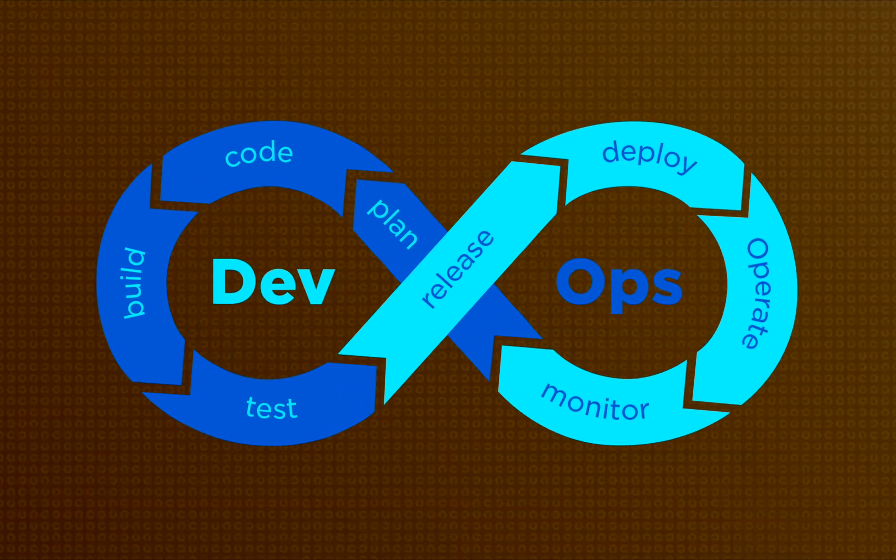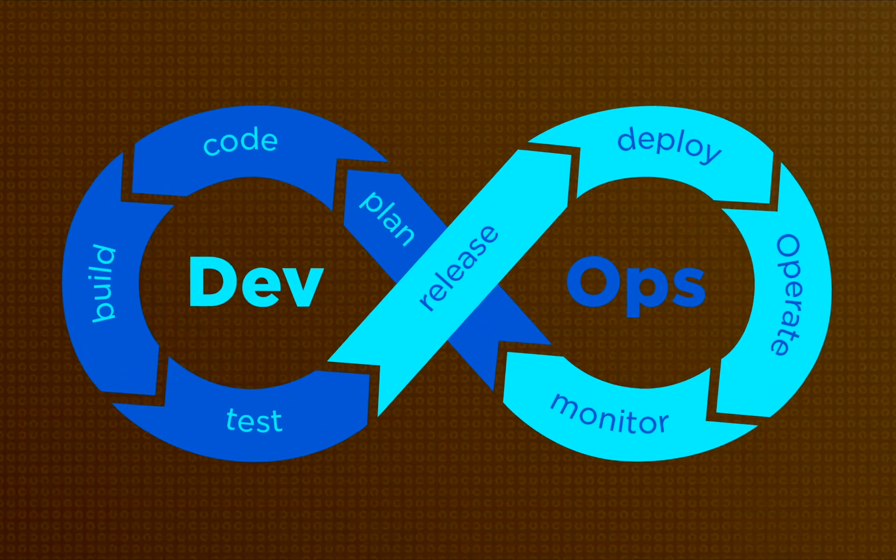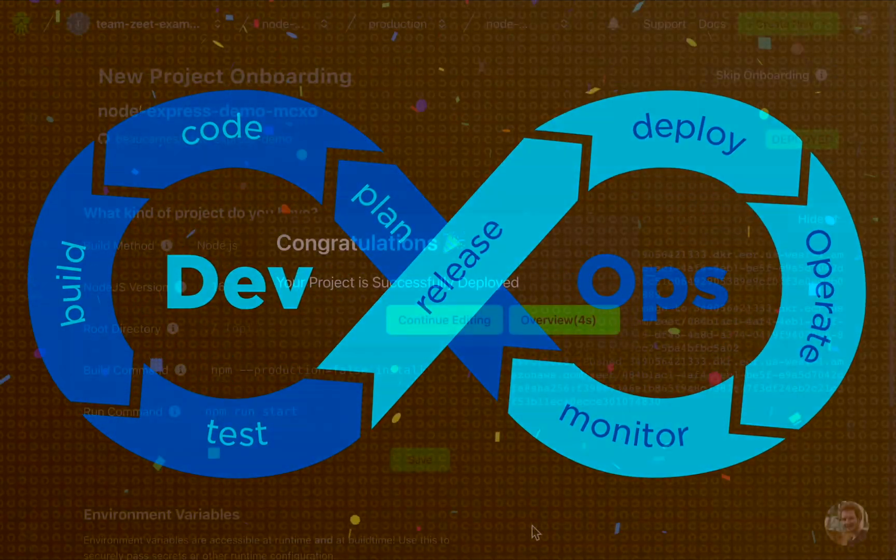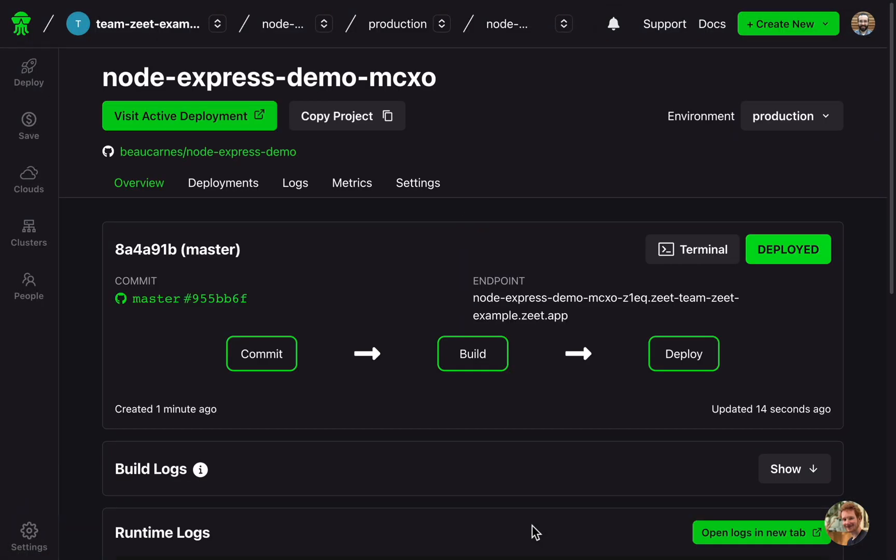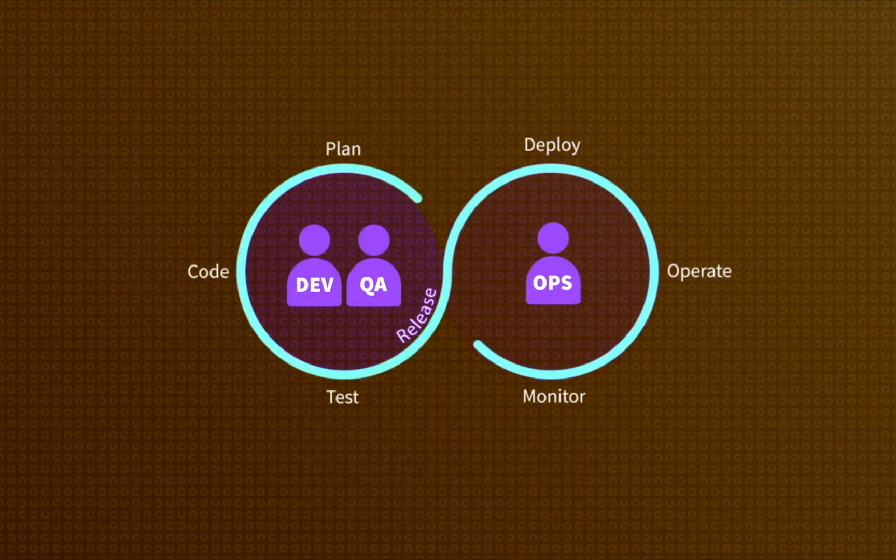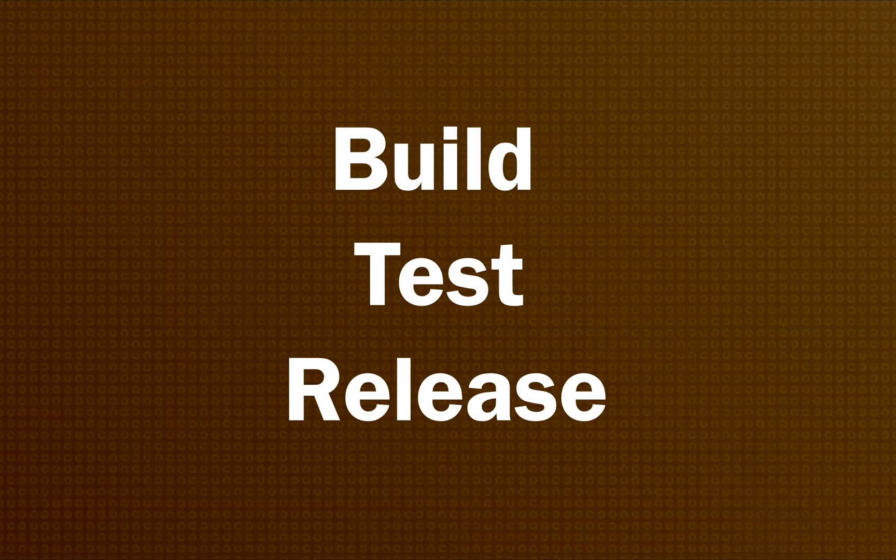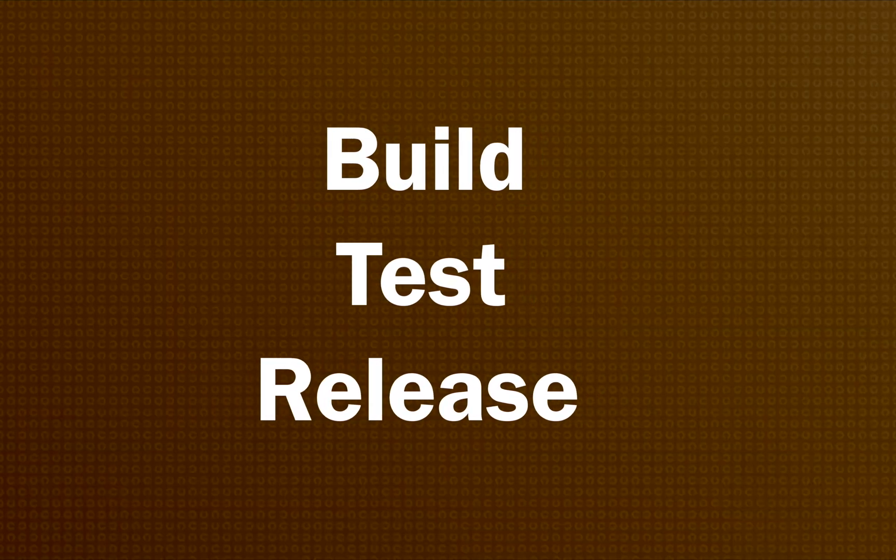In this full course, you'll learn all about DevOps, and you'll see how to deploy an app using DevOps principles. DevOps is a set of tools and processes that enables organizations to build, test, and release code faster and more reliably.